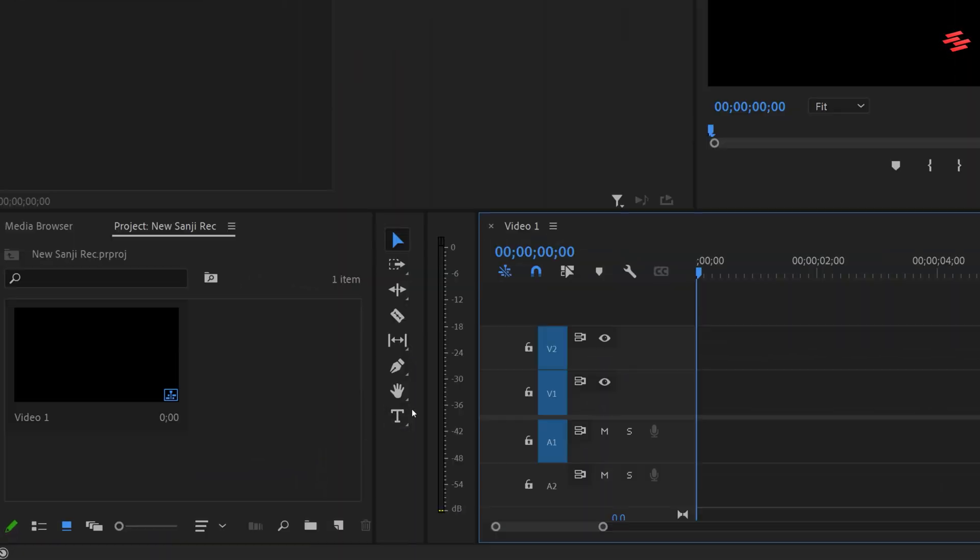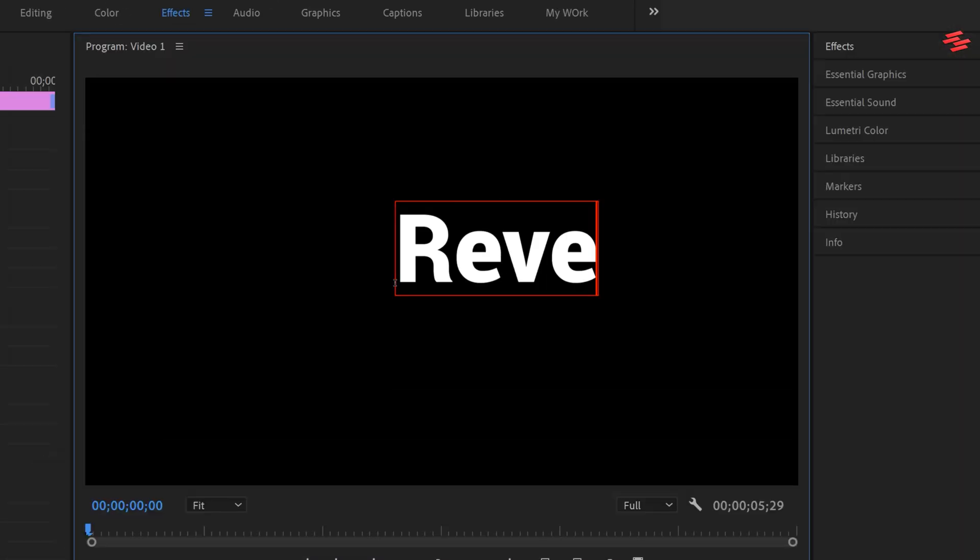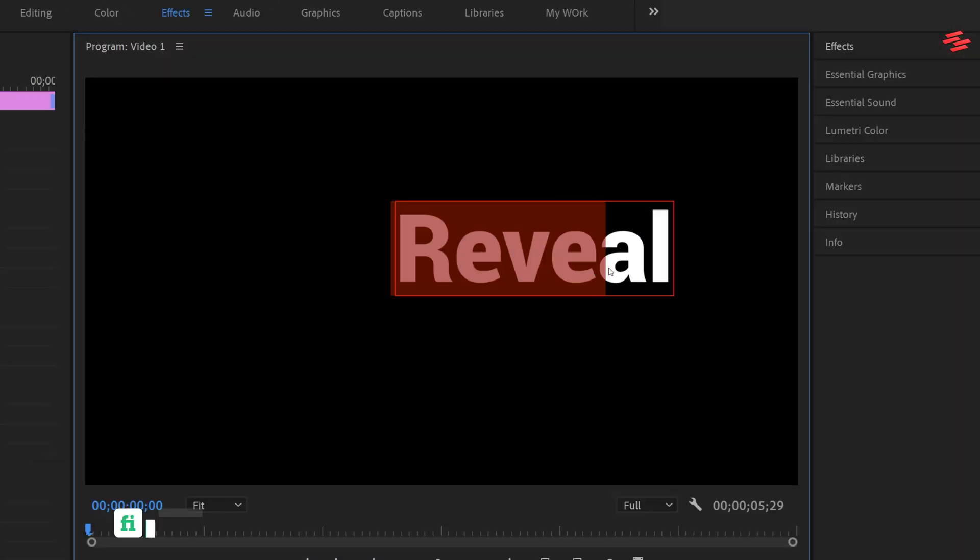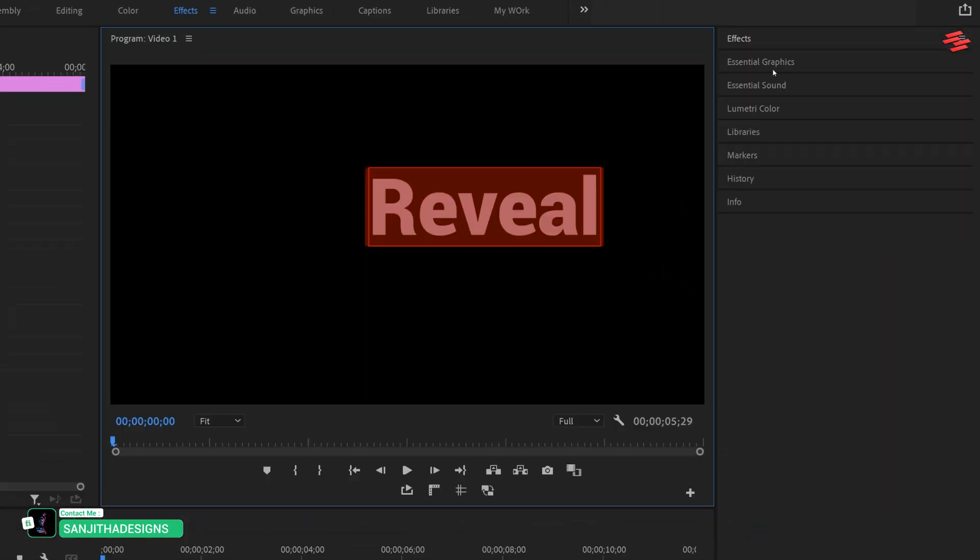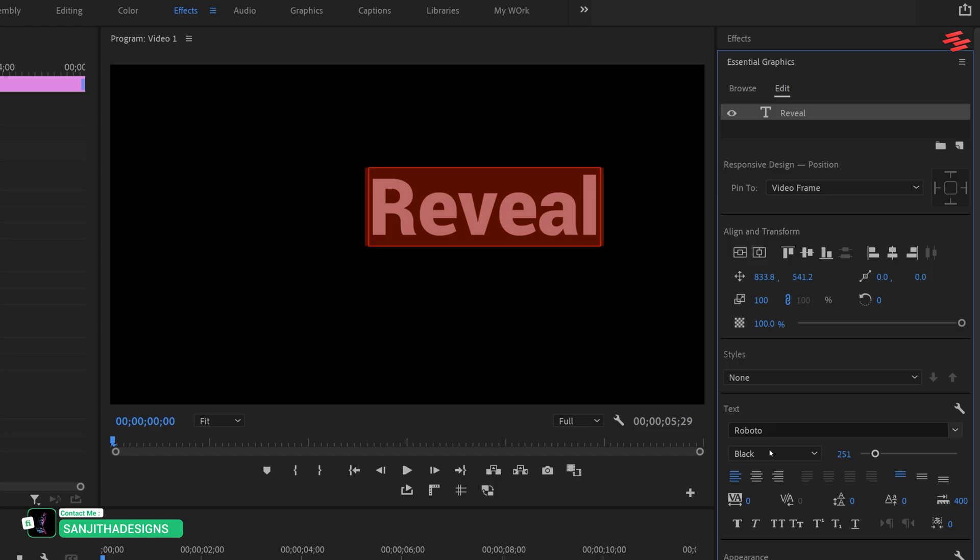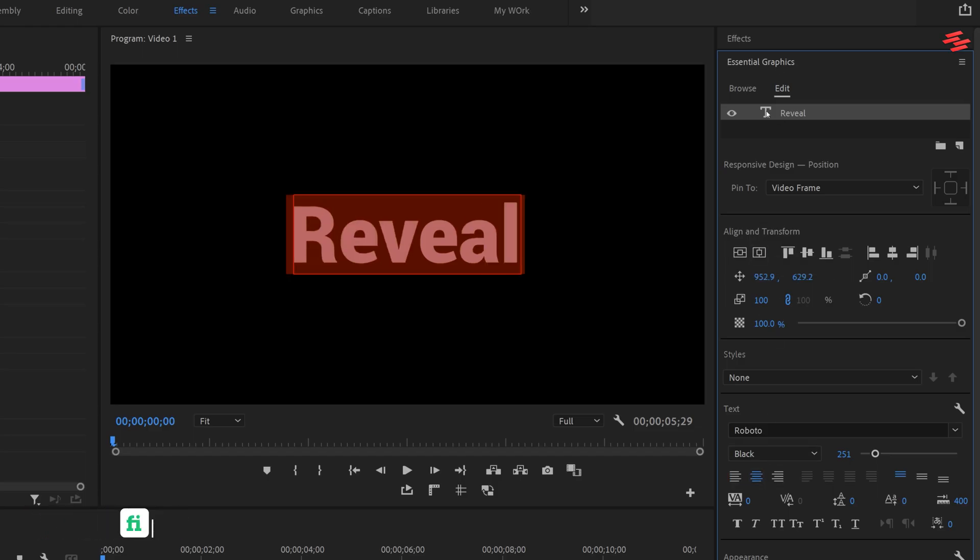Begin by selecting the type tool and adding your text. Select fonts and adjust the font styles in Essential Graphics panel.